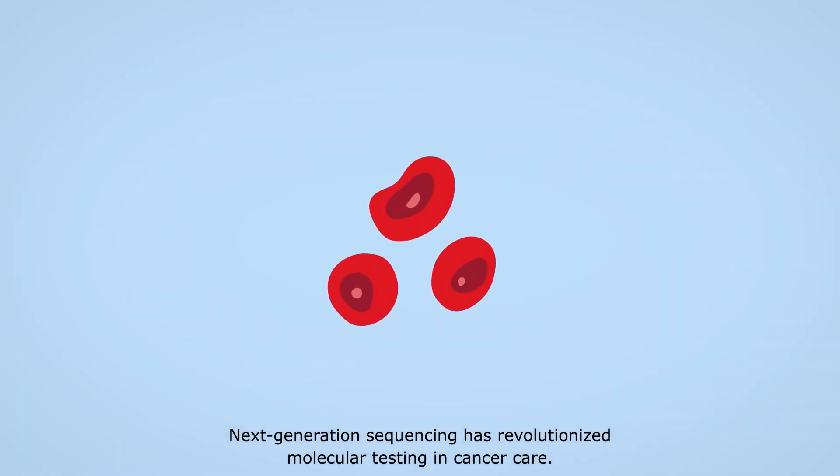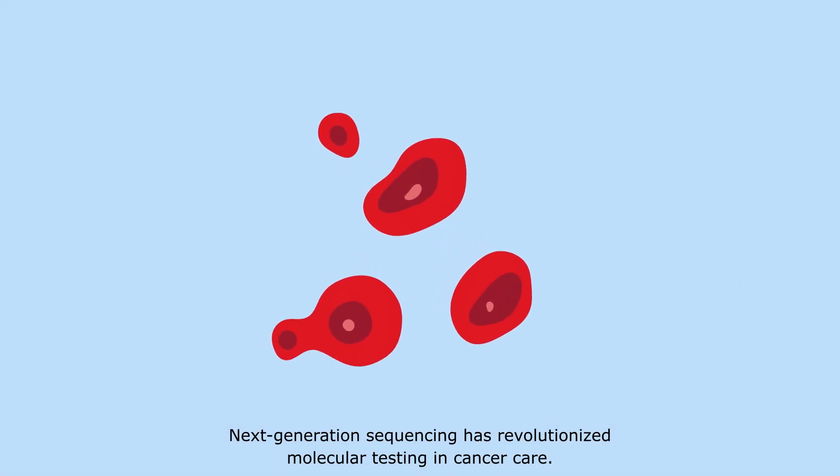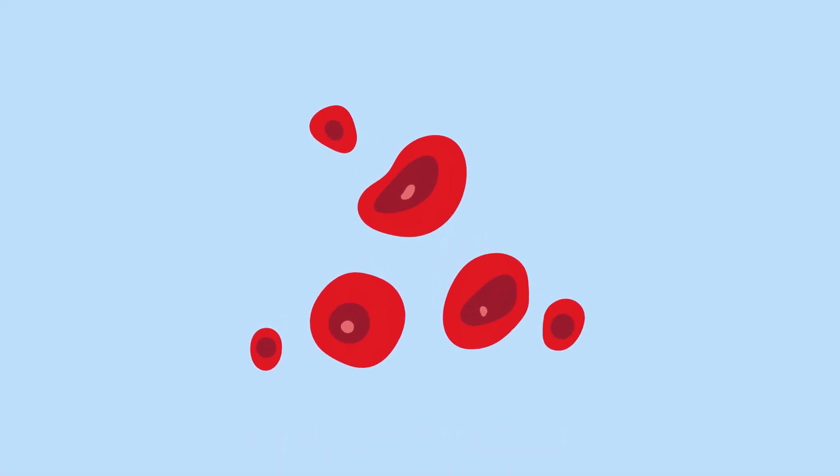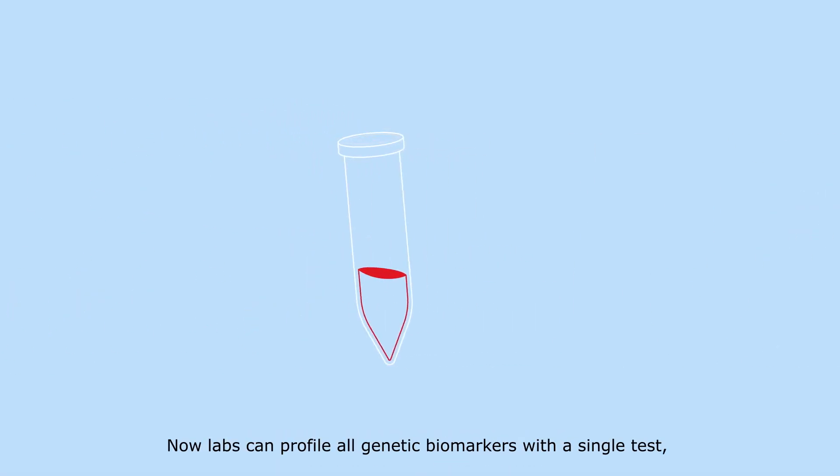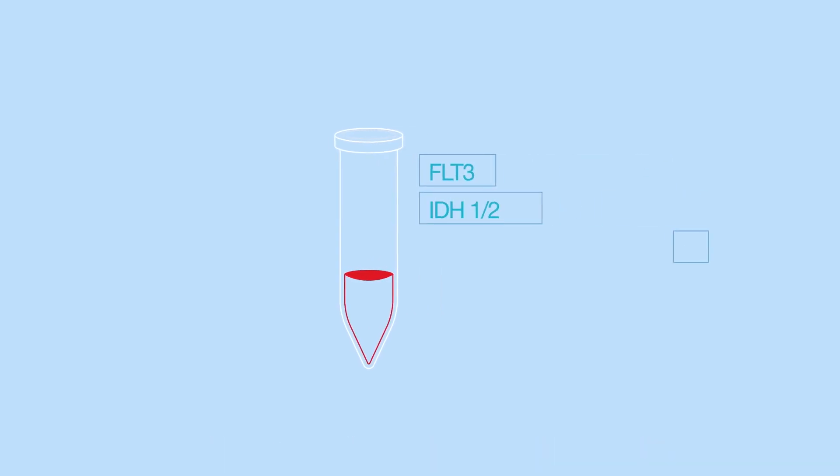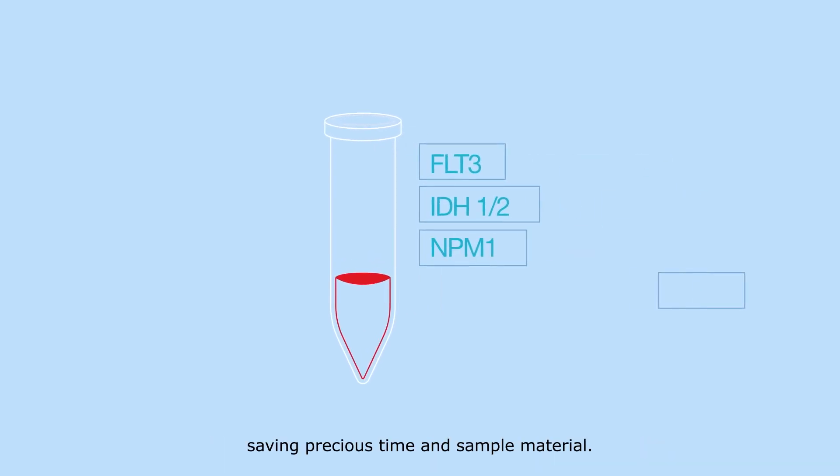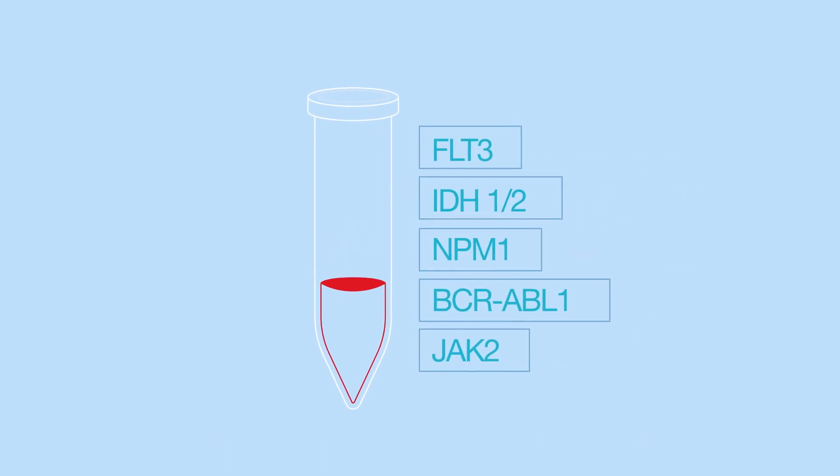Next Generation Sequencing has revolutionized molecular testing in cancer care. Now labs can profile all genetic biomarkers with a single test, saving precious time and sample material.